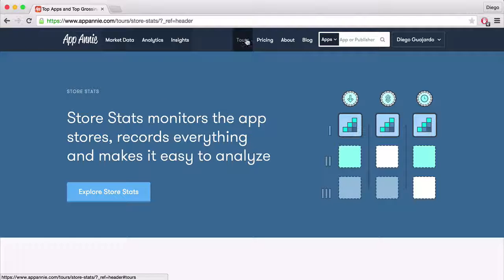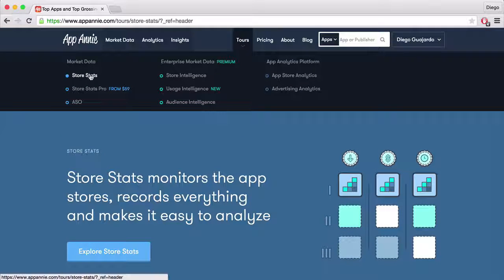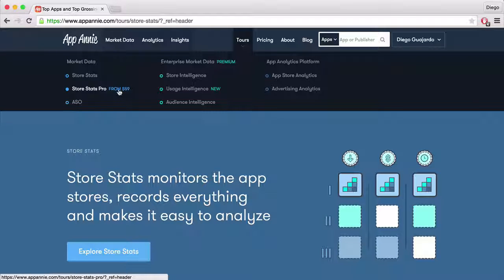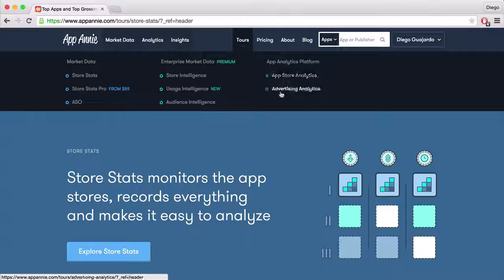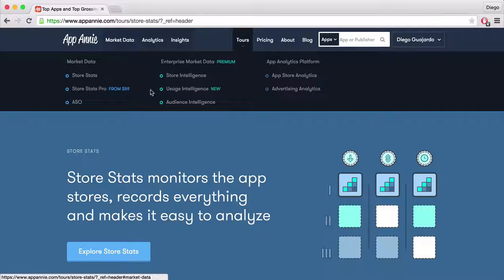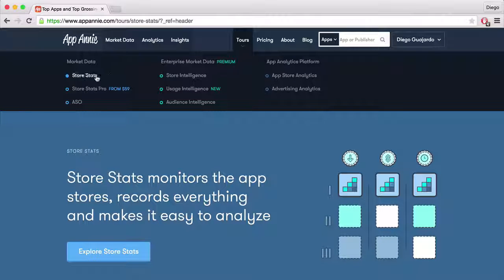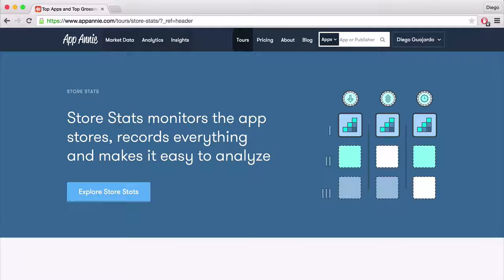What I do is go to Tours and then press Store Stats. There are a lot of other things you can have a look at — some cost, but for example there's ASO, Store Intelligence, Audio Intelligence, Analytics, Analysis, and very many more things. Definitely go and explore around. I'm not going to go through everything because it's a huge website, but I will tell you what you do in Store Stats, which is this part here. Then you have to click on Explore Store Stats.